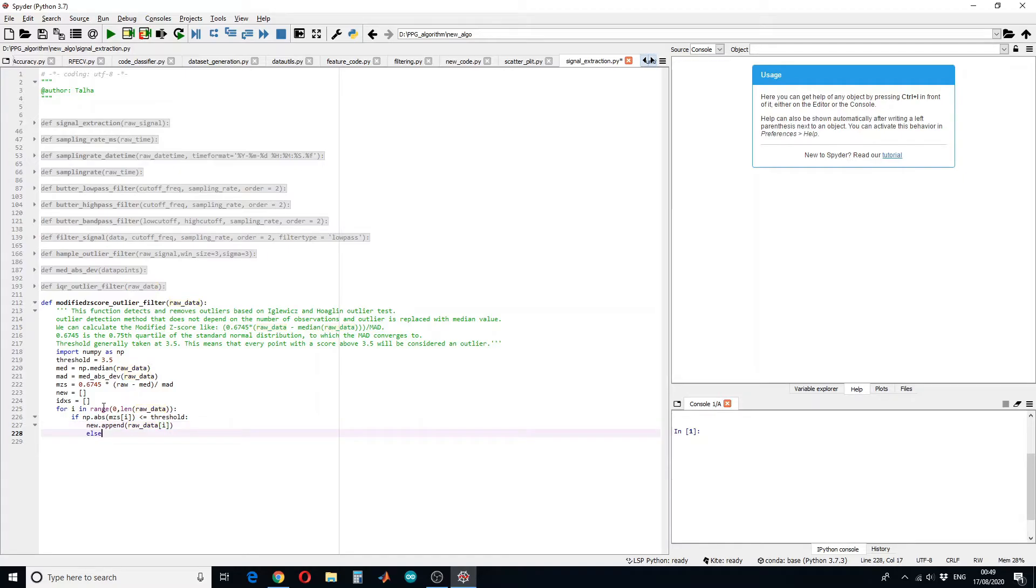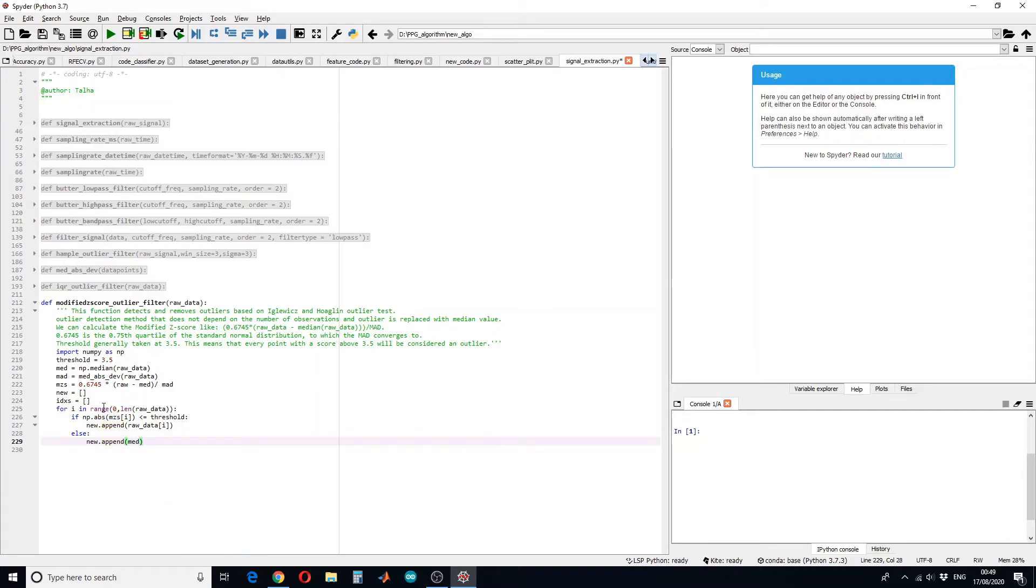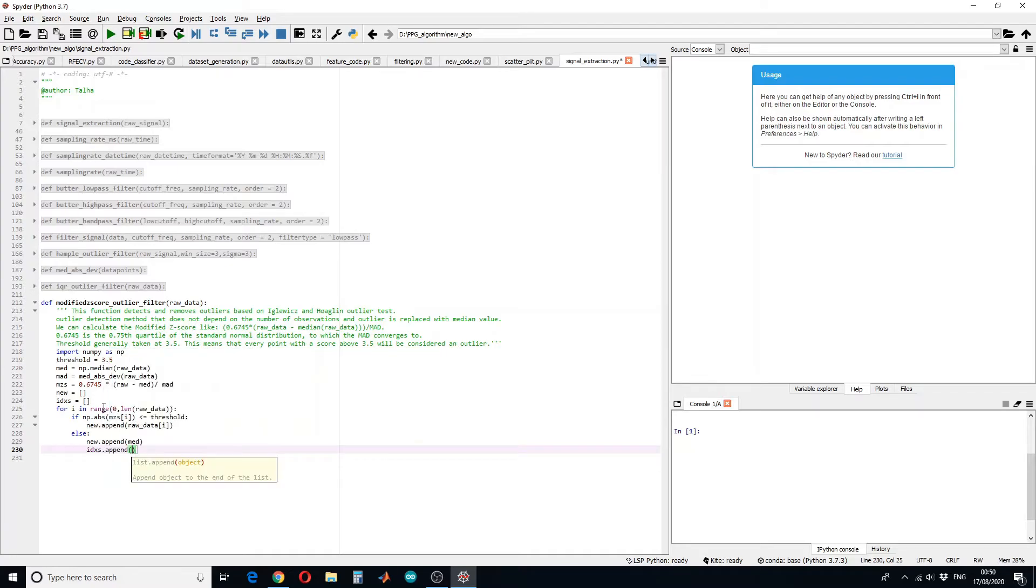So let's define the else condition, because that will be an outlier and we will replace it with a median value. And also we want to see the index, so index append i.